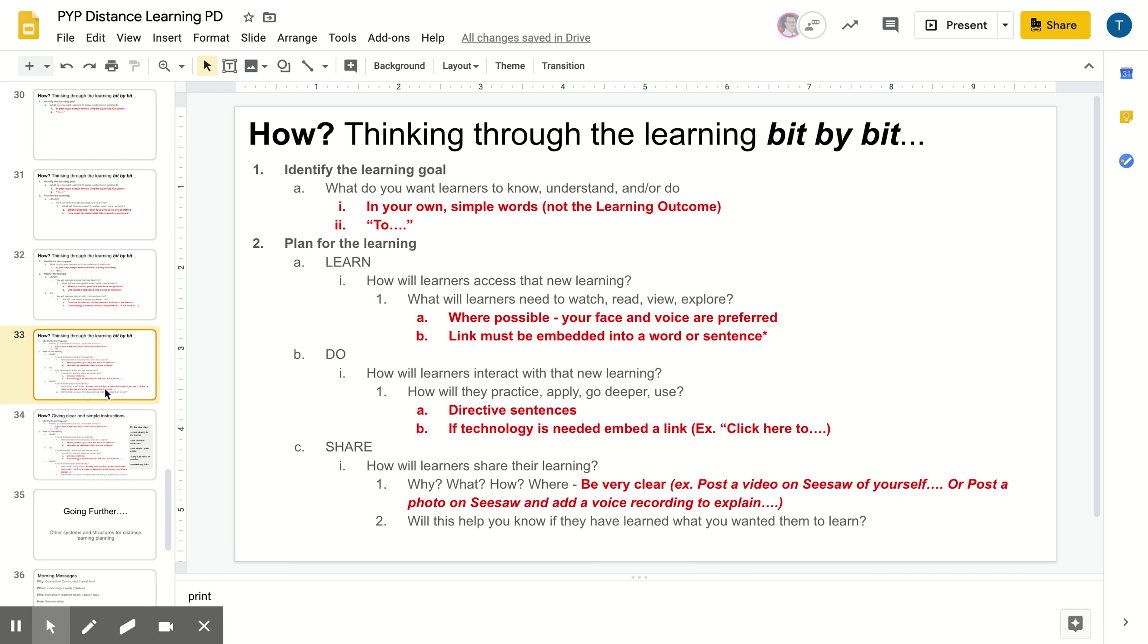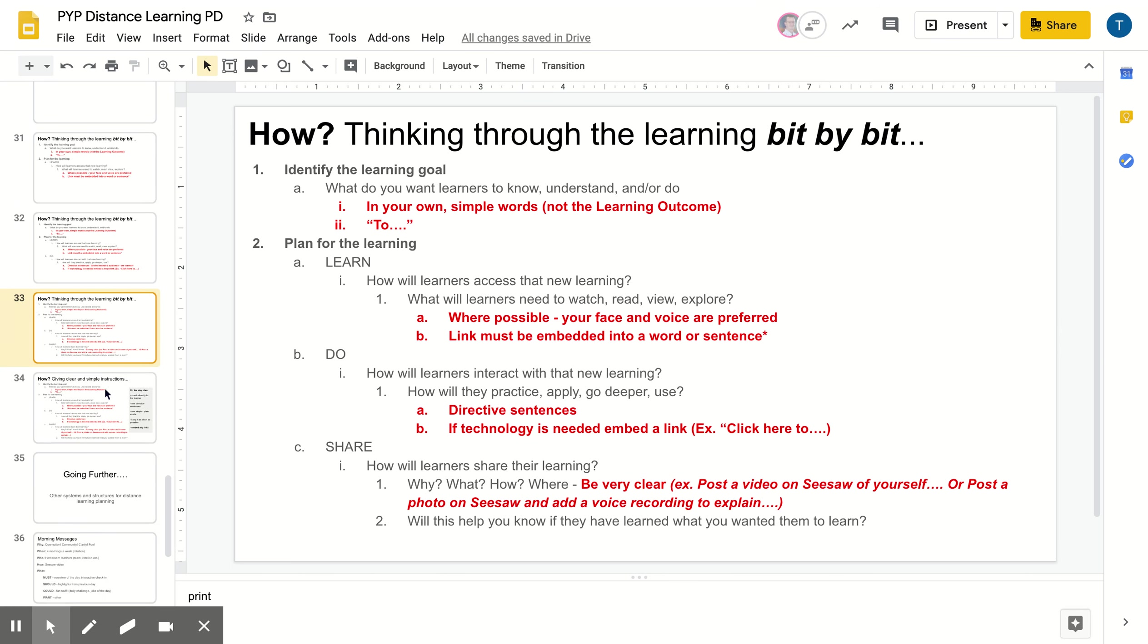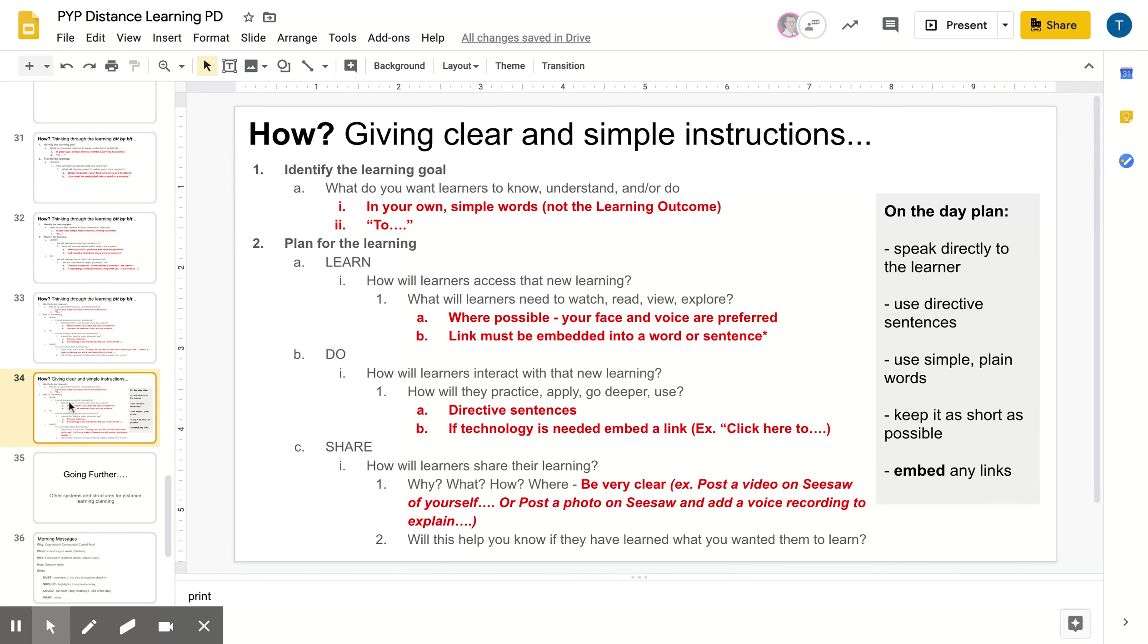For the share part, be clear. In our first attempt, a lot of the share was share your learning on Seesaw, but the more clear those directions are for learners and families, hopefully the better evidence we get of learning. So post a video of Seesaw of yourself, dot dot dot, or post a photo on Seesaw at a voice recording to explain, dot dot dot. So really helping learners see what they're posting and why they're posting and how it's going to be useful for you.